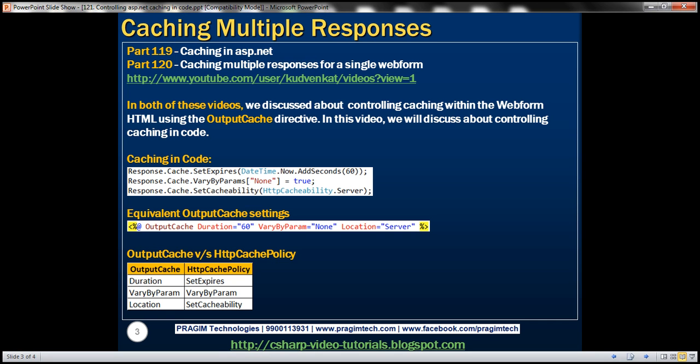In part 119, we discussed about the basics of caching. And in part 120, we discussed about caching multiple responses for a single web form. In both of these videos, we discussed about controlling caching within the web form HTML using the output cache directive. In this video, we'll discuss about controlling caching in code.